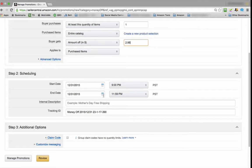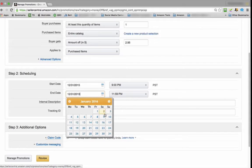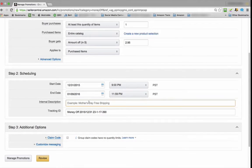The end date, we can pick any date. Let's go nine days out. And for the Internal Description, let's make something easy.